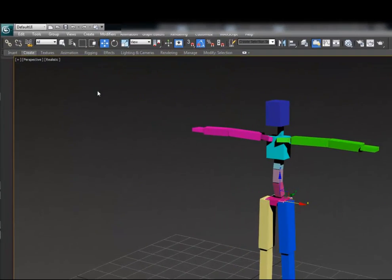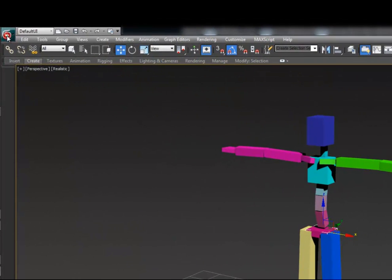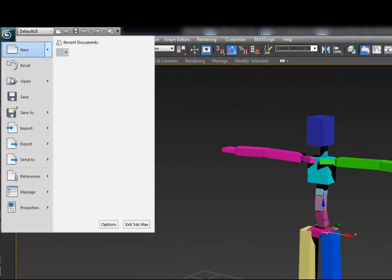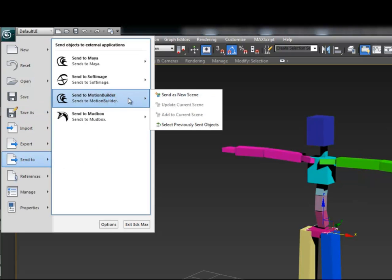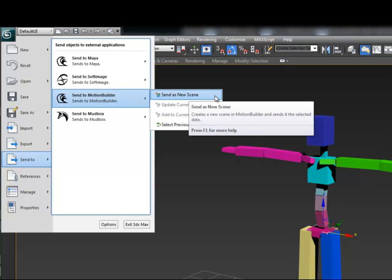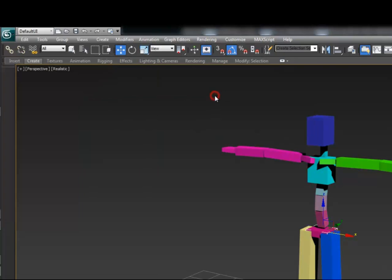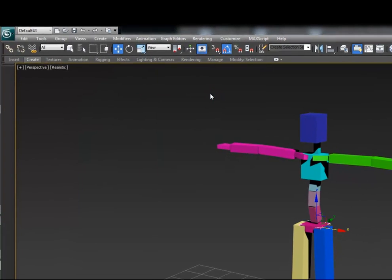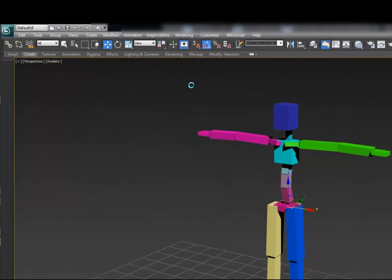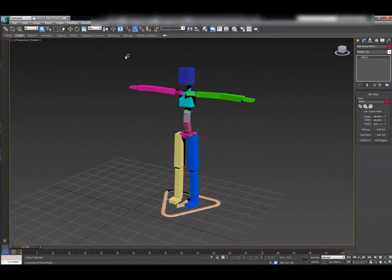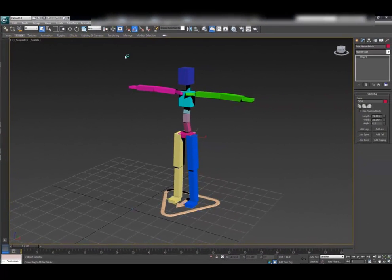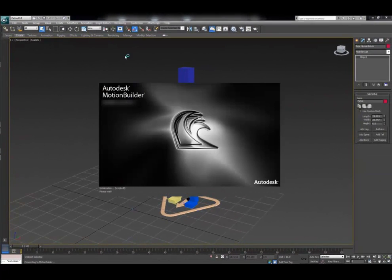All animation will be brought back onto these HIK controllers without any issues. You can then select any piece of this CAT character and use the Send to Motion Builder as New Scene function to transfer this CAT character into Motion Builder as an HIK skeleton.